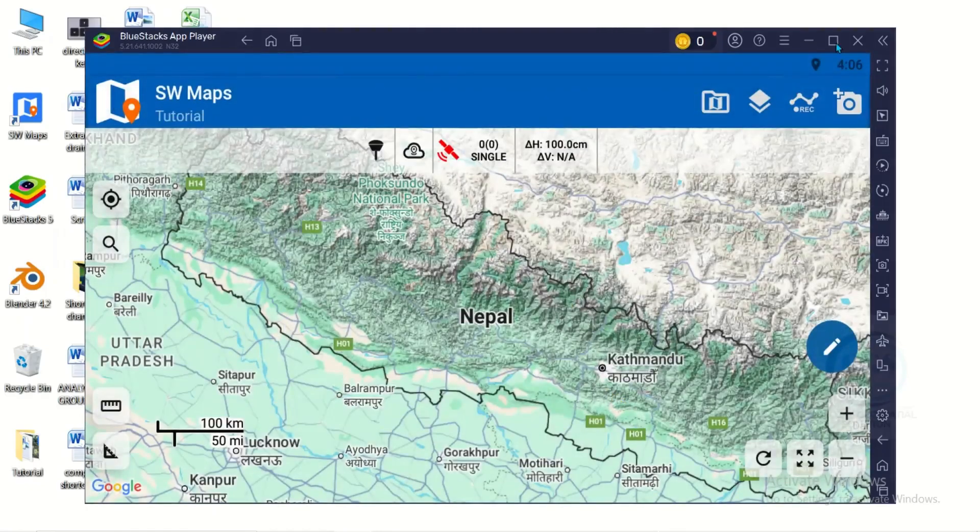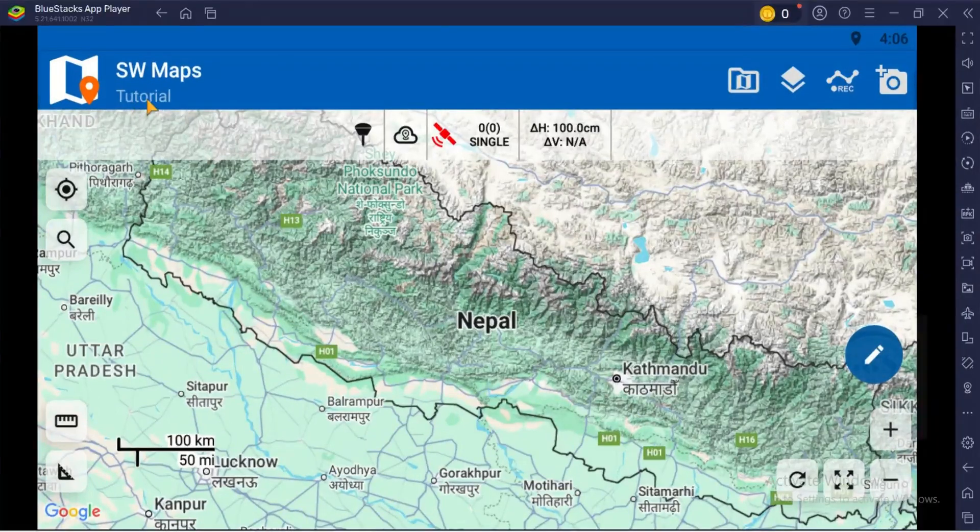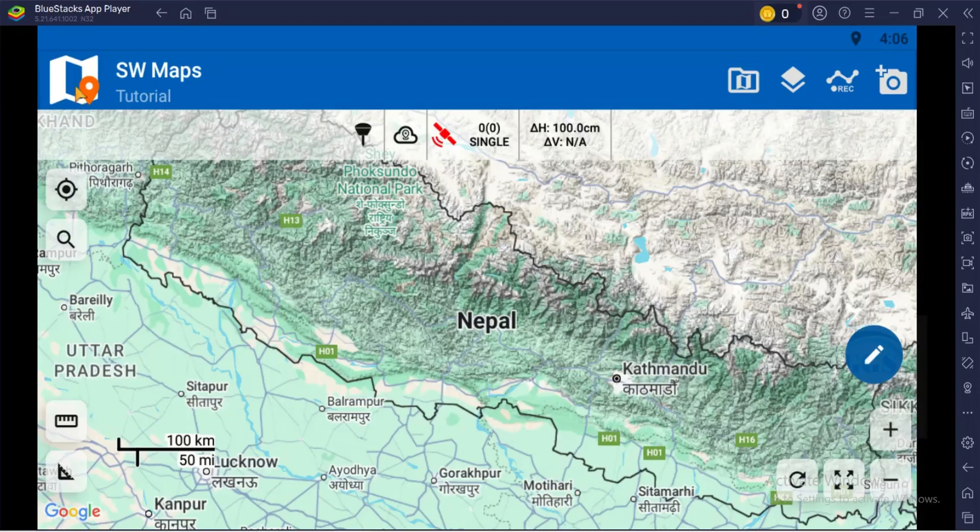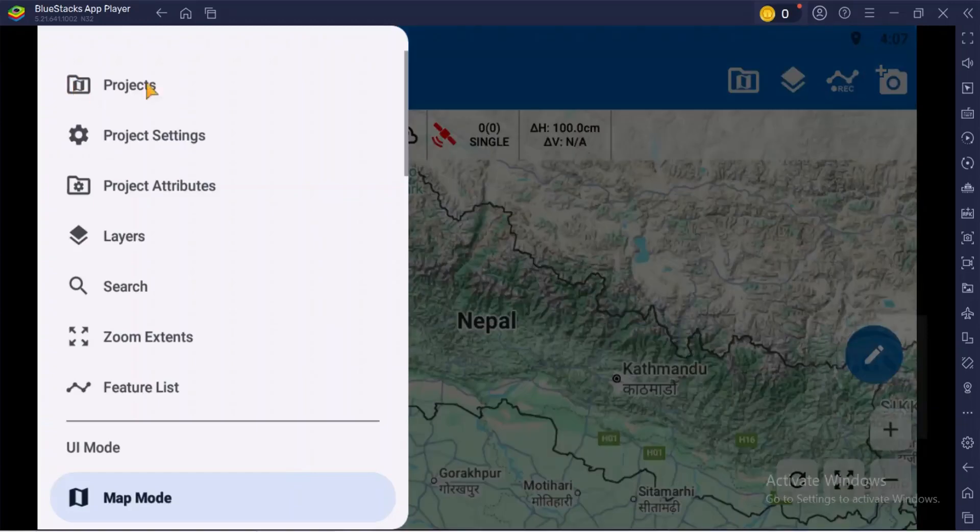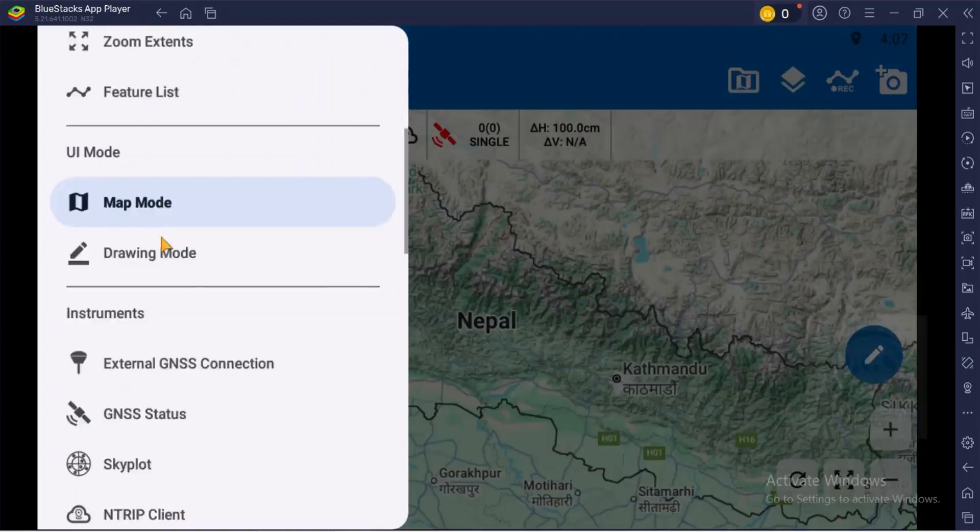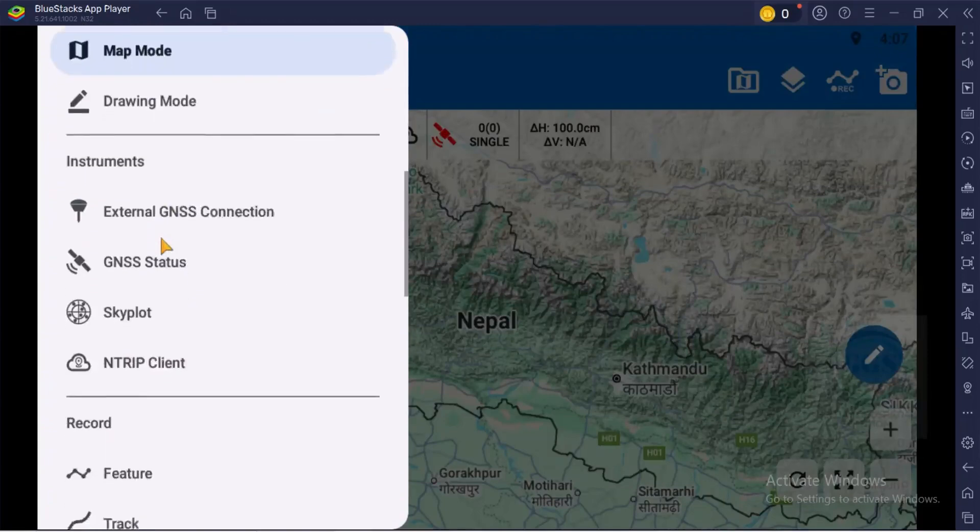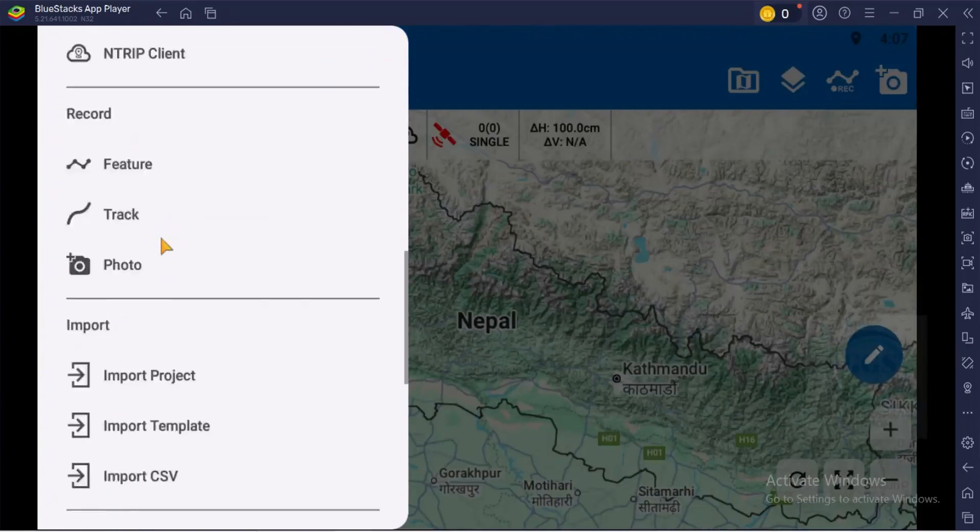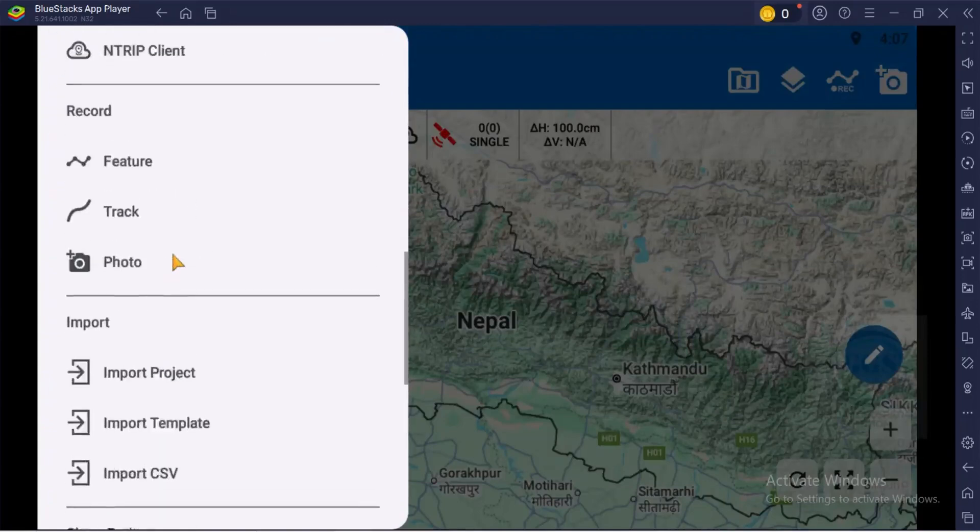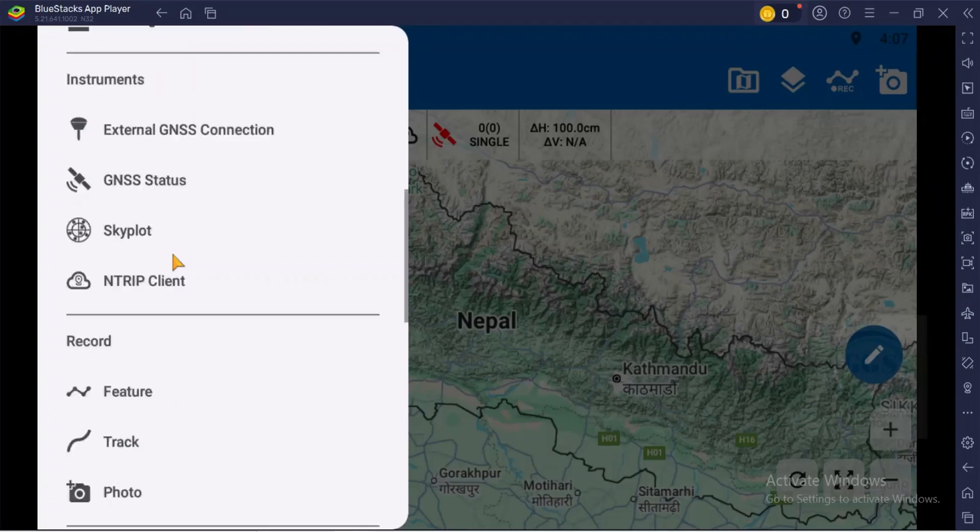We can now maximize this so you can see the name of the project created, tutorial. You can see the interface of SW Maps on laptop or PC. Here you can see the menu icon. If you click on it, it will bring all the menu of SW Maps just as it used to display in Android.